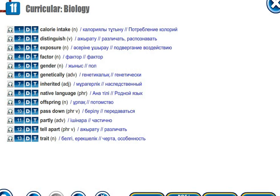Calorie intake. [Kazakh/Russian: Потребление калорий.] Distinguish. [Distinguish.] Exposure. [Exposure.]